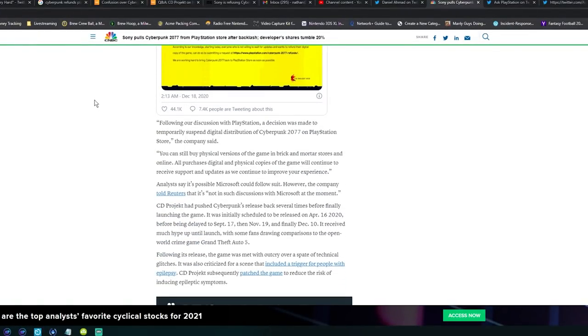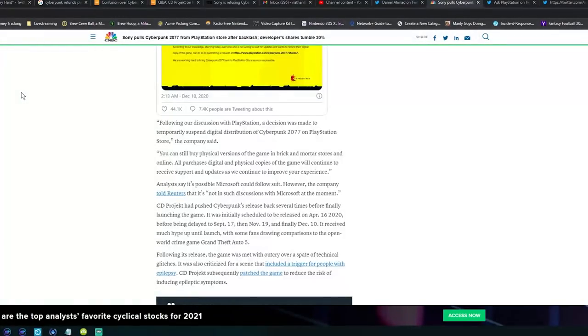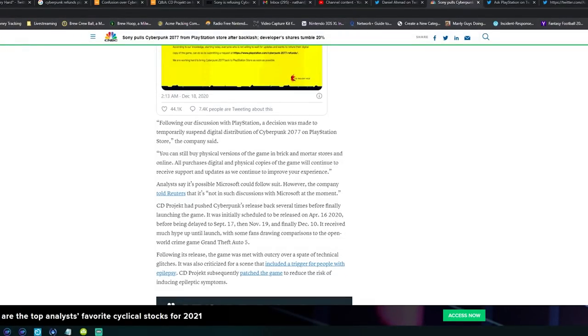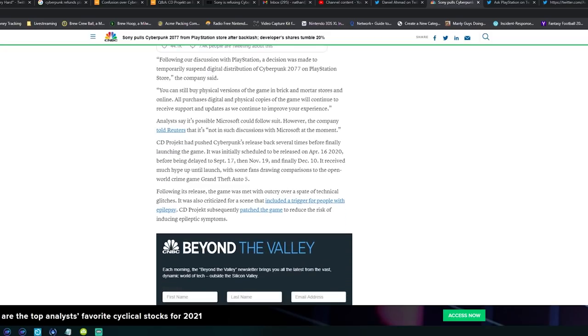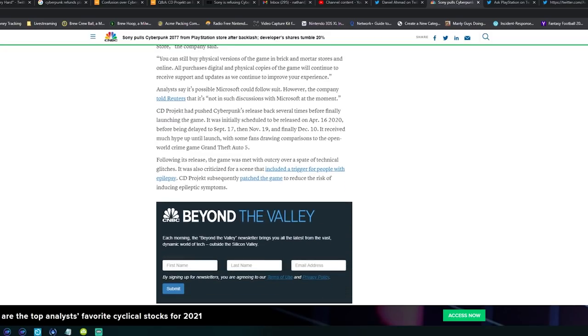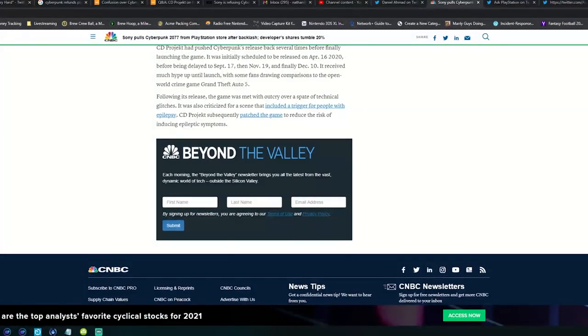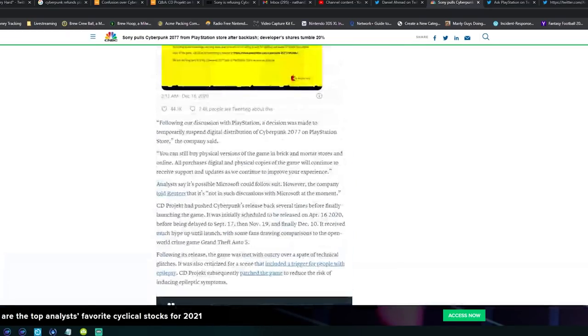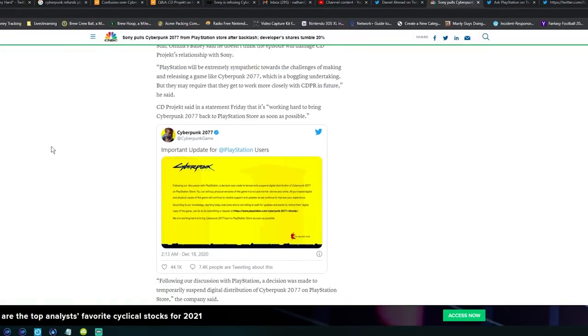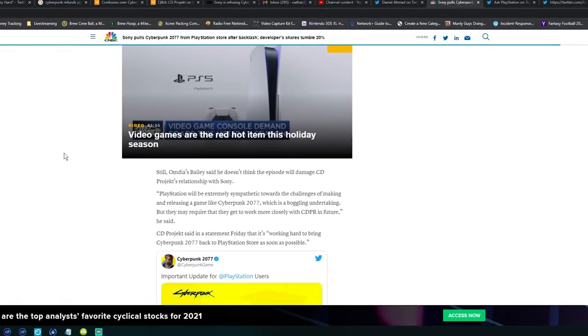CD Projekt Red had pushed Cyberpunk's release back several times before finally launching the game. It was initially scheduled to be released on April 16th, 2020, before being delayed to September 17th, and then November 19th, and finally December 10th. The game was met with an outcry over a spate of technical glitches. It was also criticized for a scene that included a trigger for people with epilepsy. That was a big thing too at launch. They've since put up warnings and did some reduction on that, but yeah, this is unprecedented.